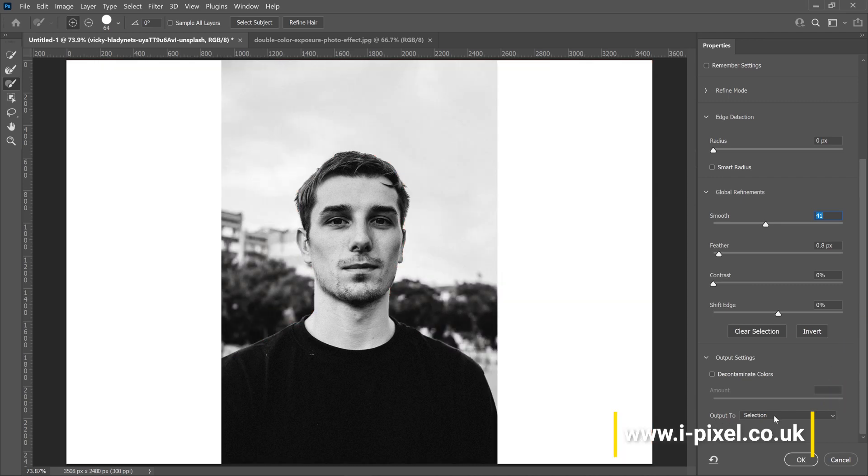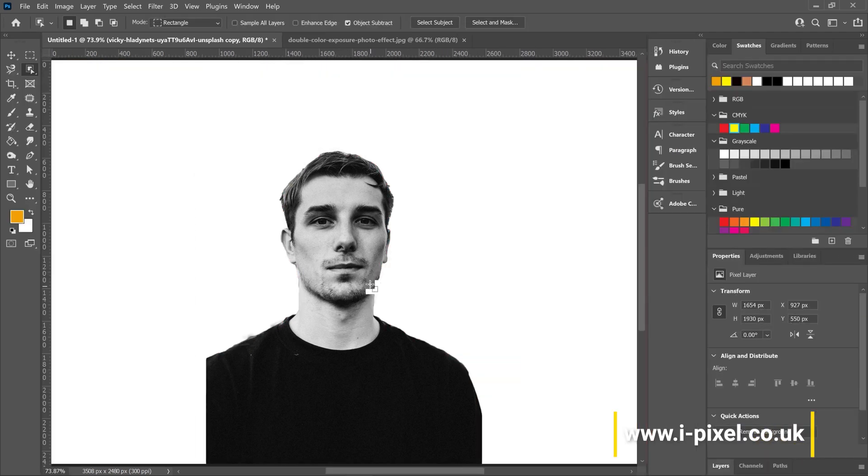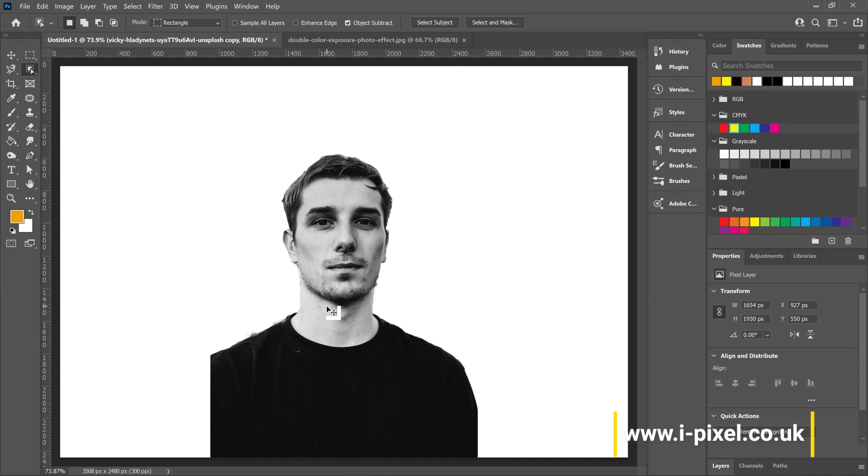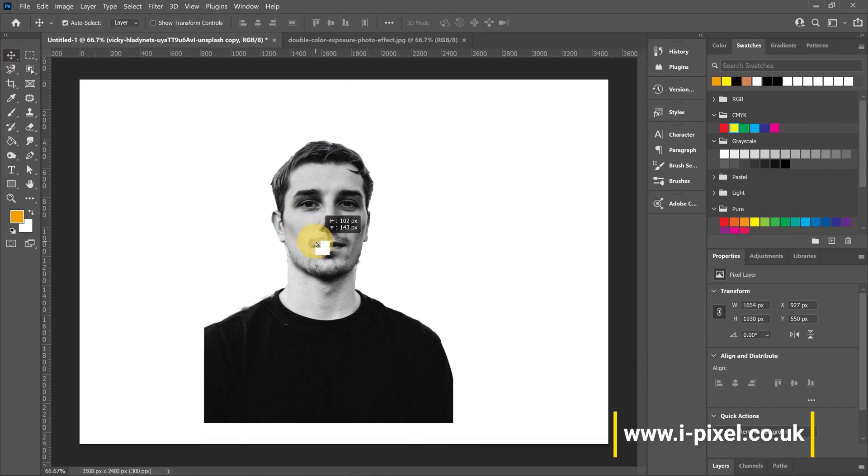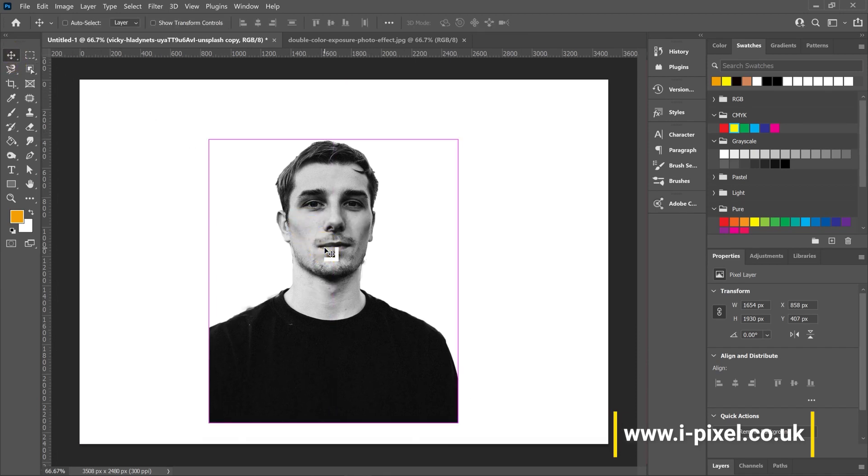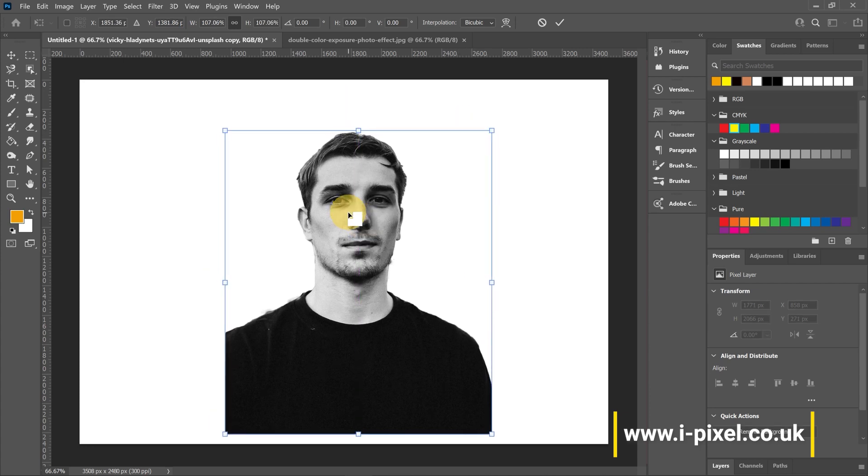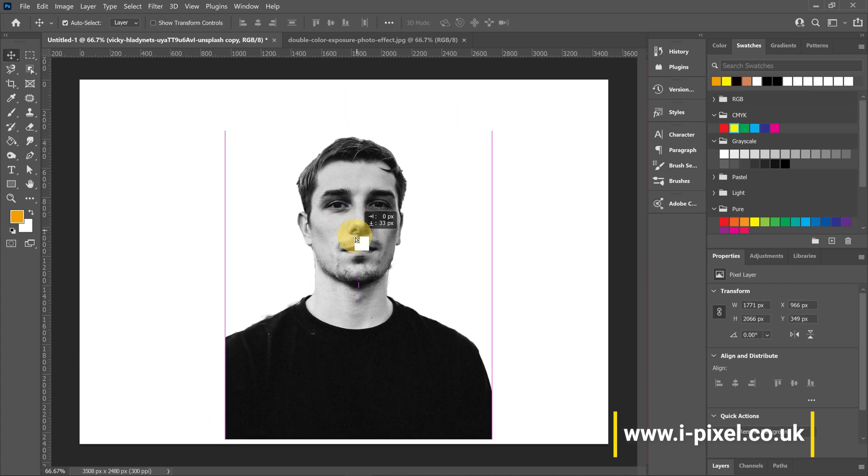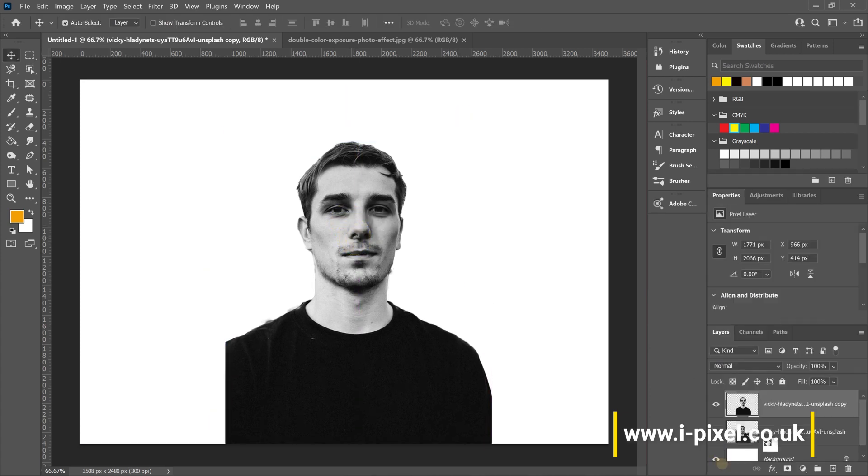In the layers panel, I'll duplicate the layer. The shortcut is Ctrl+J or Command+J on Mac.